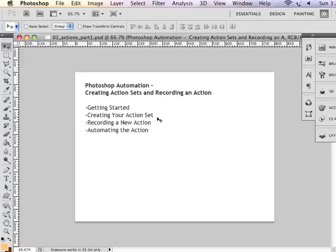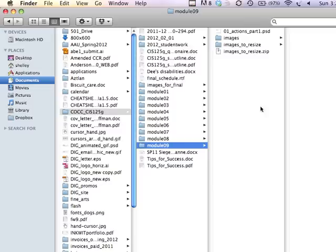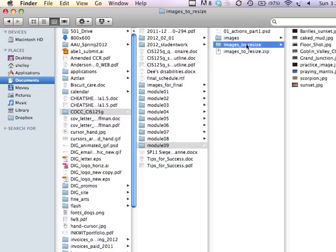To begin, you actually need to have a goal in mind. So let's say, for example, I have a group of images in a folder that I would like to resize. I'd like them to be all the same basic size or fit within some general size parameters.